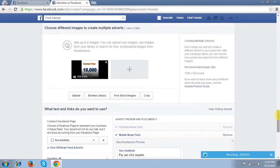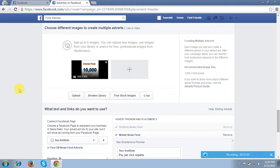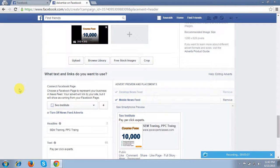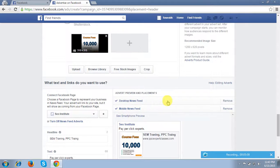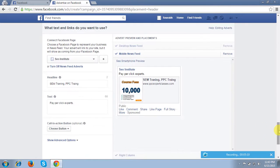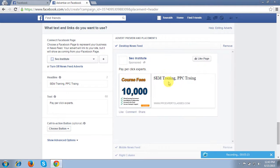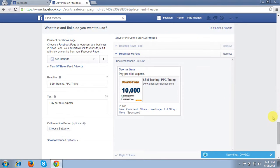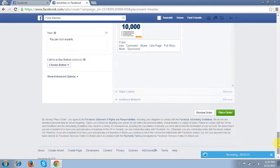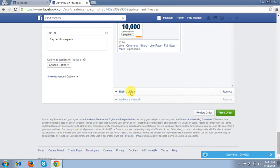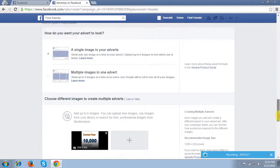Now it is showing me a preview. You can see the preview here — this is for the desktop feed, it will appear like this. In mobile feeds my ad will appear like this, and in right column ads my ad will appear like this as well.